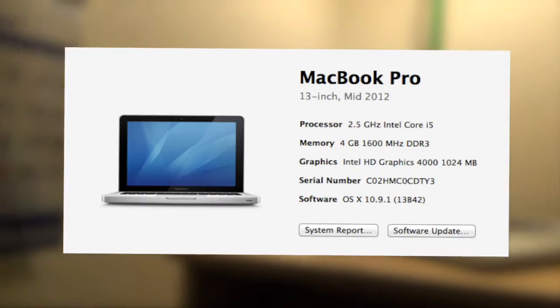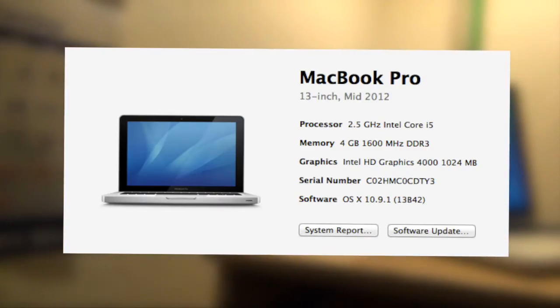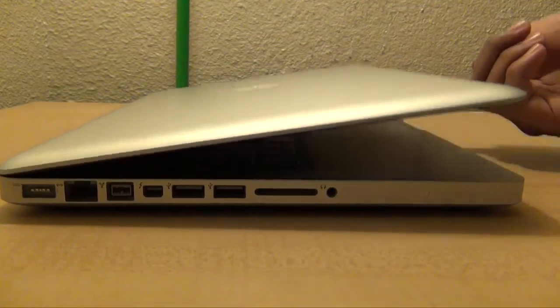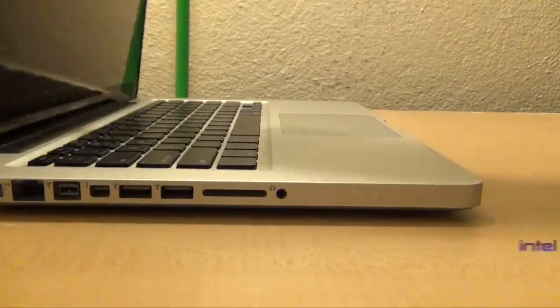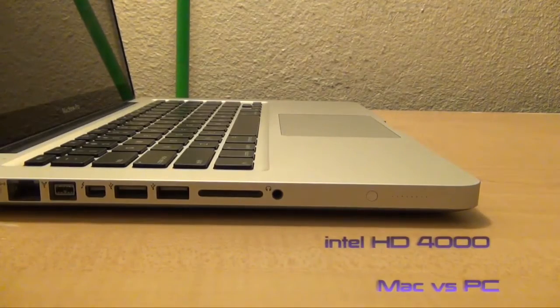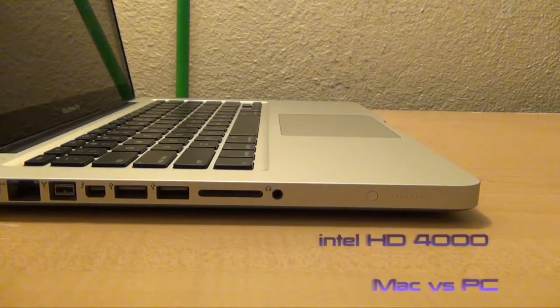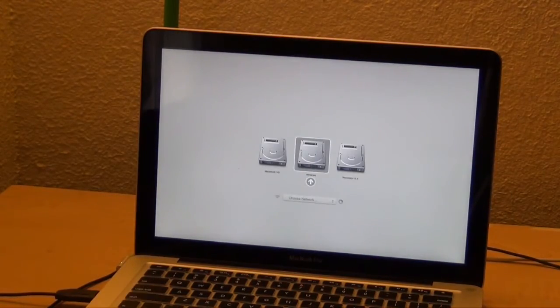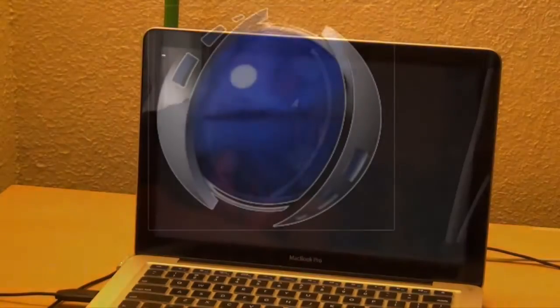This is the 13-inch mid-2012 MacBook Pro base model, so this computer obviously has Intel HD 4000. I installed Windows on this computer using Bootcamp Assistant that was provided in Mac OS X 10.9 Maverick.